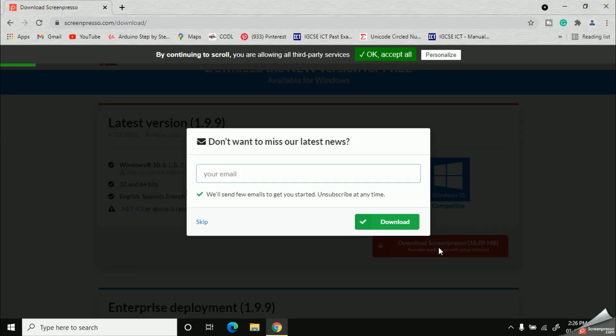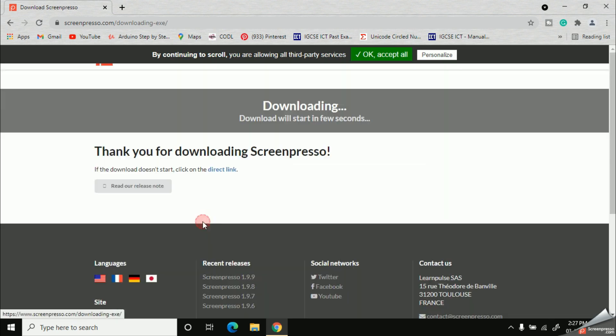If you like to get the future updates about Screenpresso, you can provide your email address and click this green download button. But for now, I'm going to skip it.